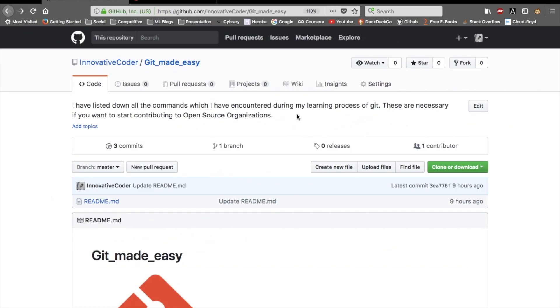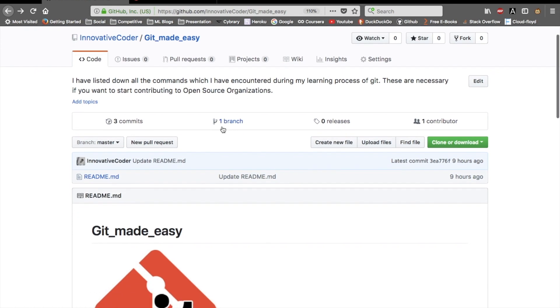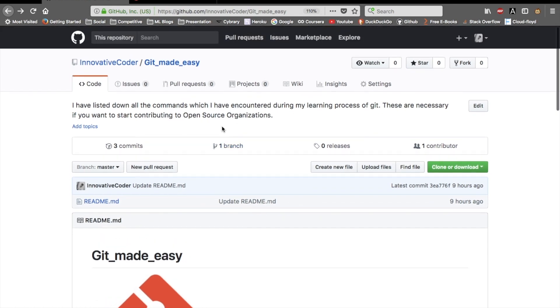Hey, all the tech geeks and coders out there — this is Innovative Coder, and today we'll be learning how you can use Git efficiently and easily in a very easy manner. So let's start.